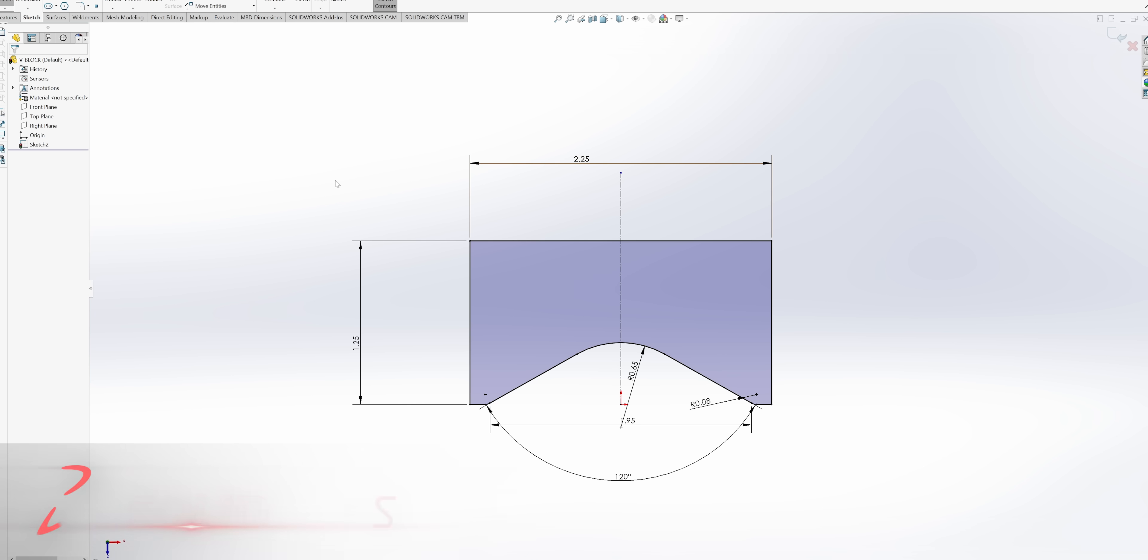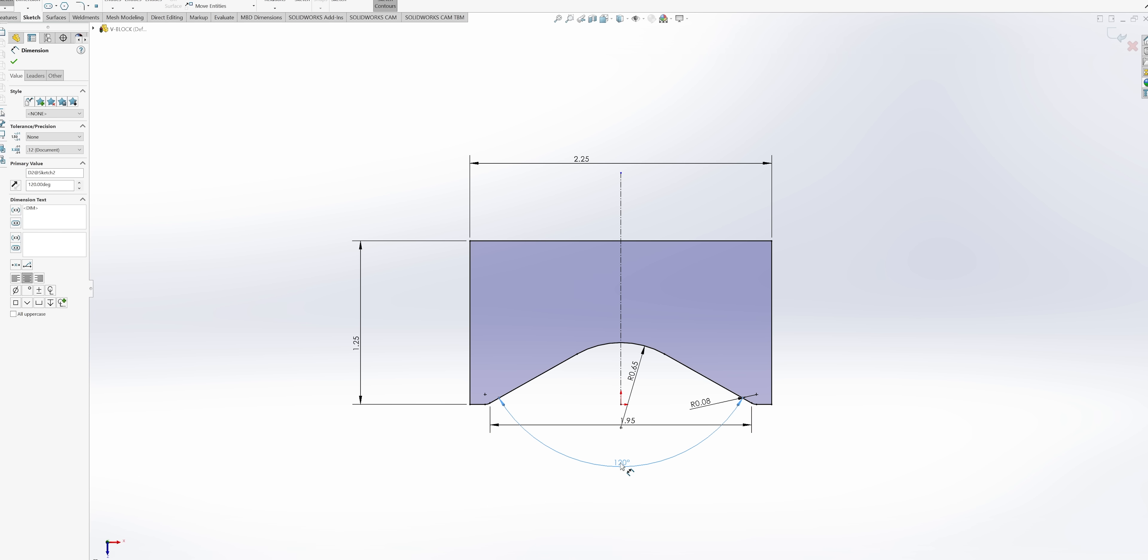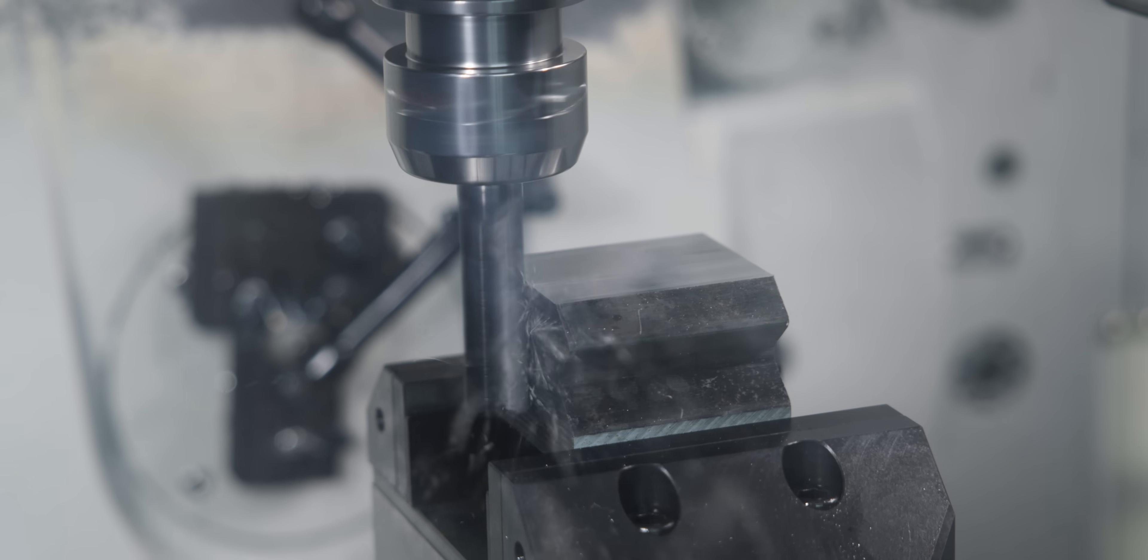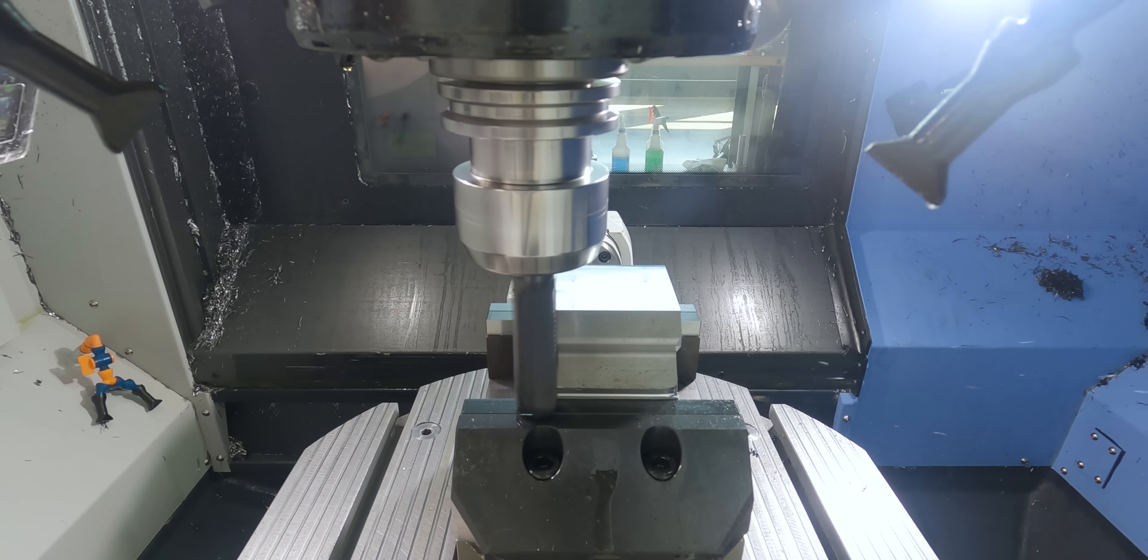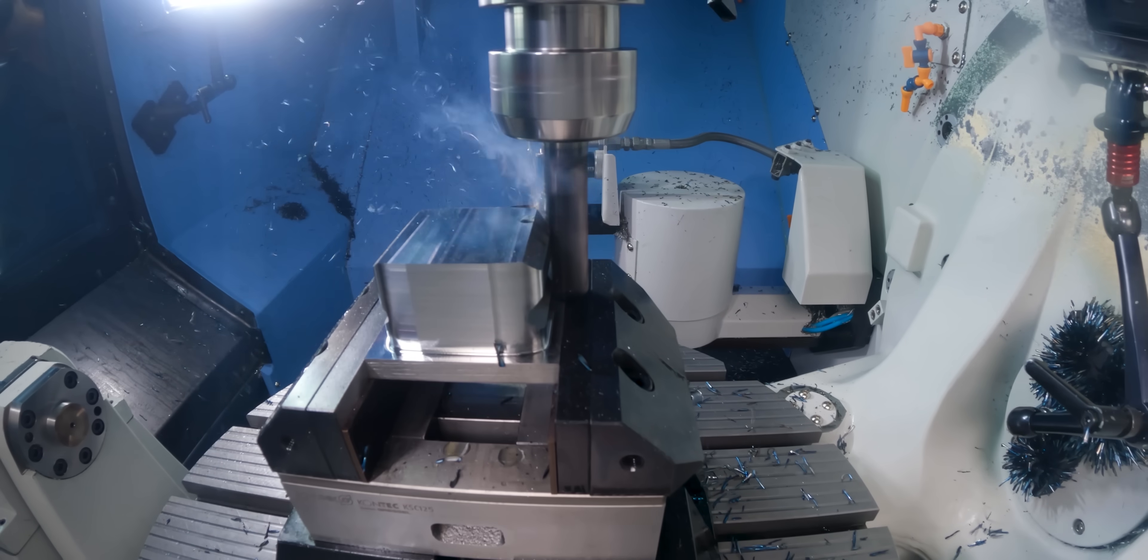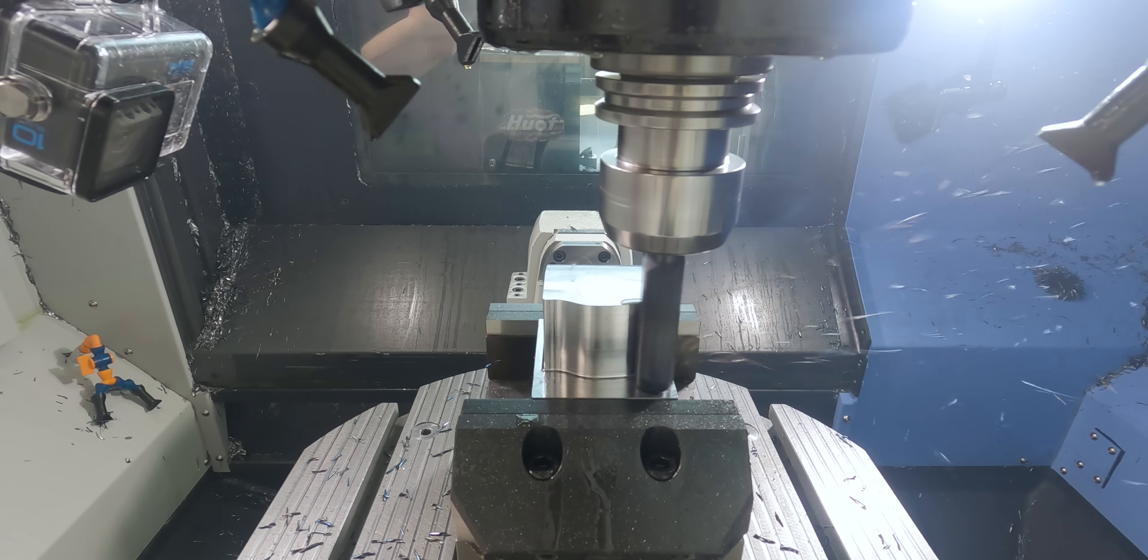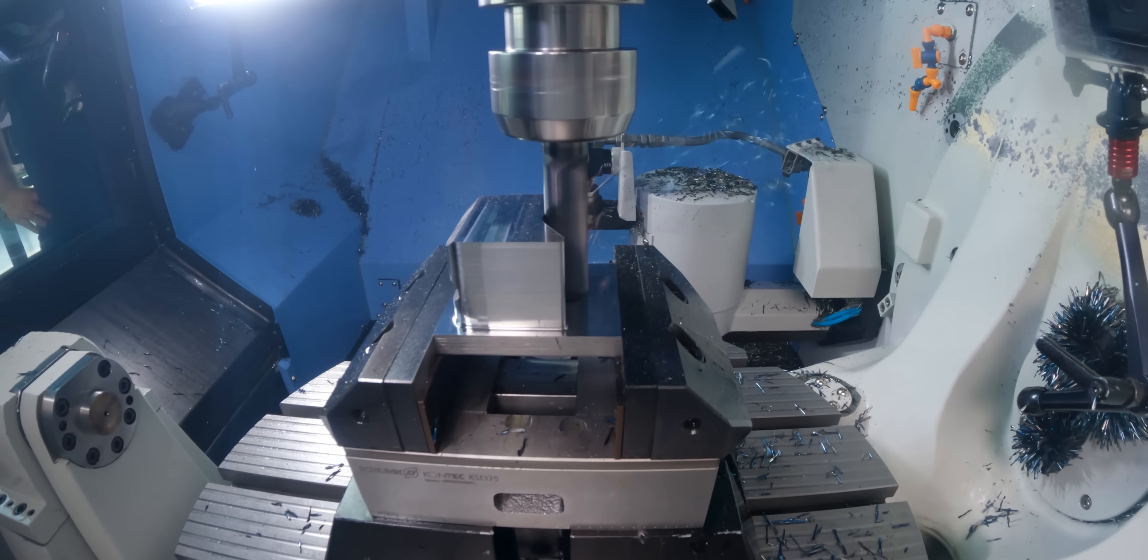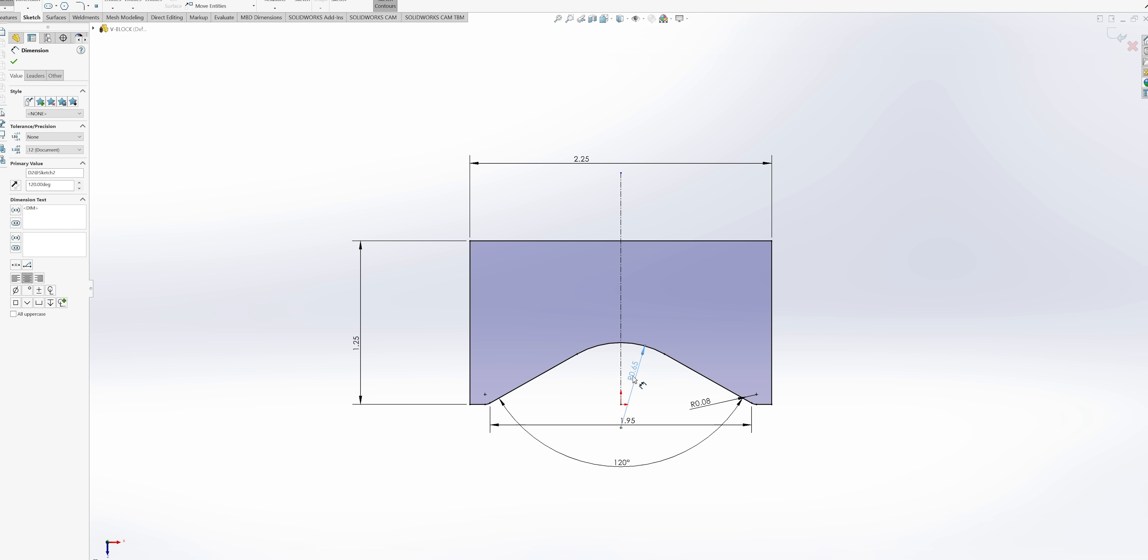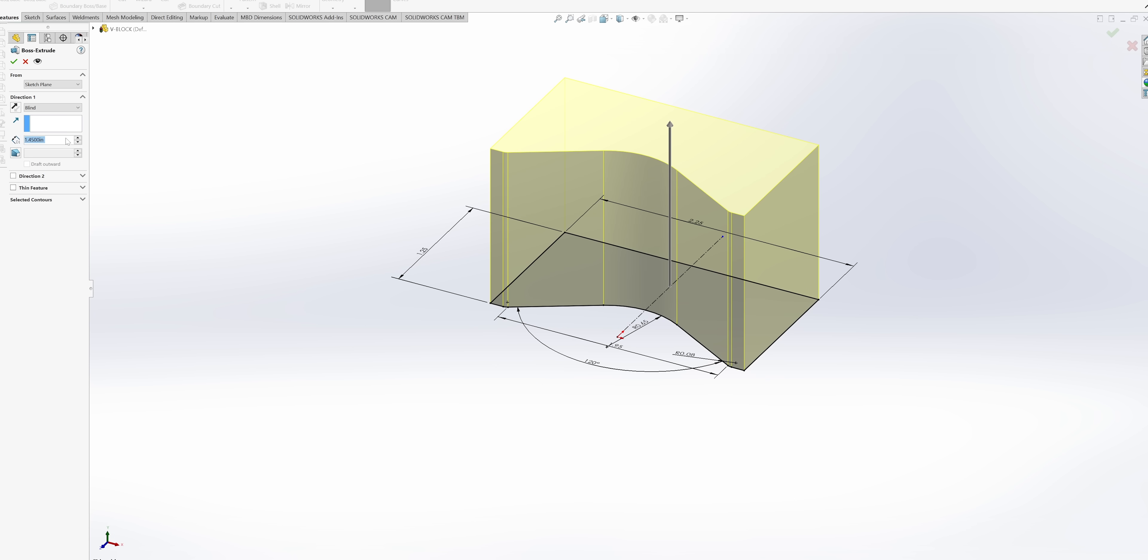Now we're going to jump into SolidWorks and design our own simple v-block. As you can see here, I've designed this block with the same angle as the angle of the part. I've also made the radius here in the bottom a little bit smaller than the radius of the part to make sure that it doesn't touch first and keep us off of our v-profile. I'm also going to extrude this out to a little bit smaller length than our part itself.